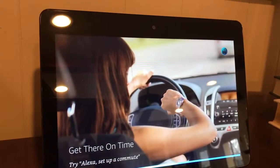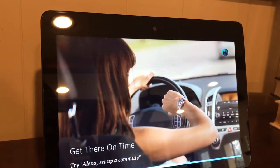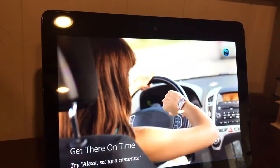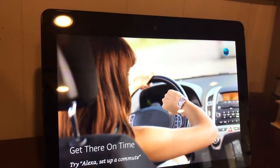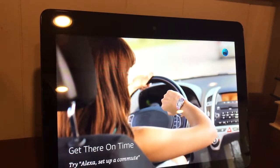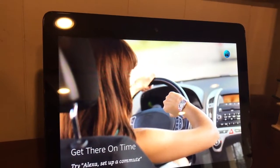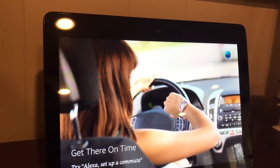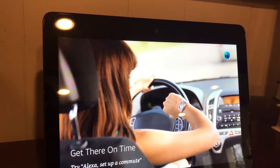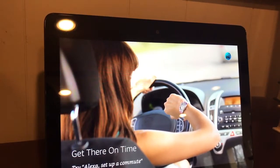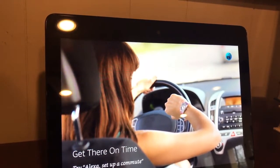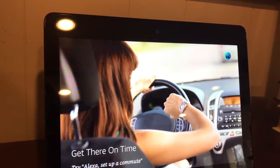Set up a commute. Okay, let's get started. I first need the location you are traveling to. You can give me the business name and street, like Acme Corporation on First Street. You can also give me the postal address, such as 123 Main Street.